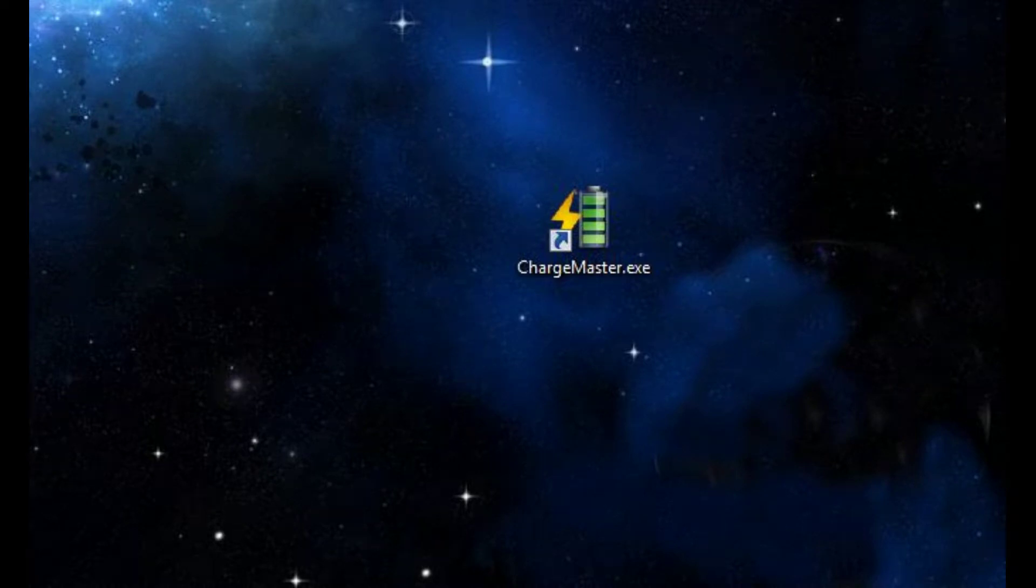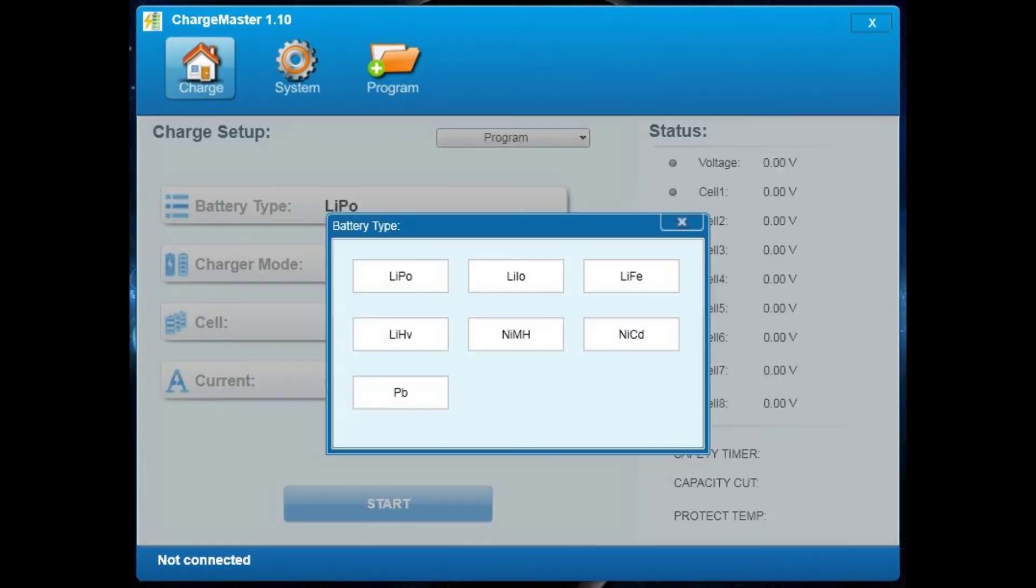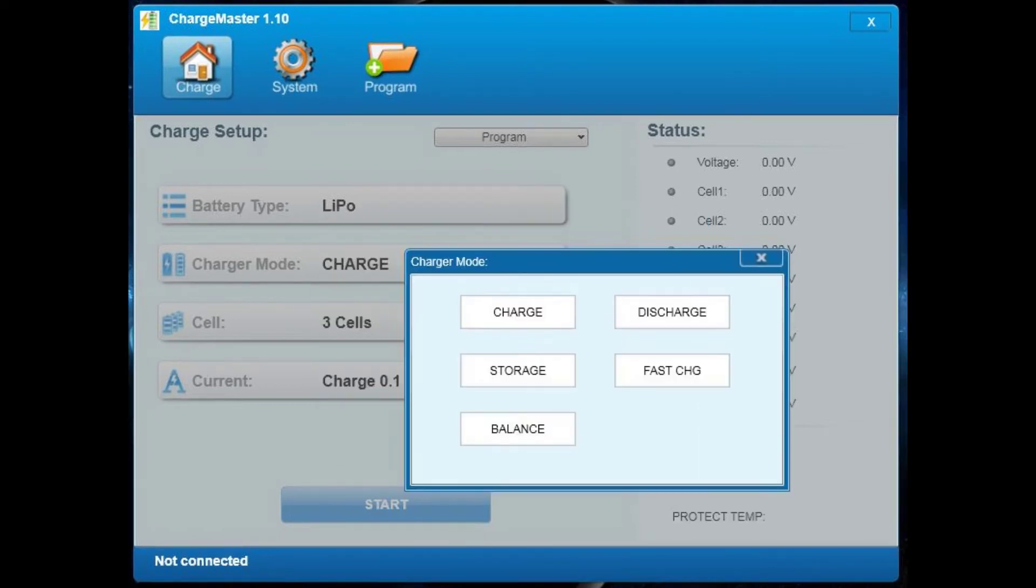When you double click on that you will open the program. Click on that and all the kinds of different batteries will appear. Even the LiPo high voltage is supported. On the next button is the charger mode: charge, discharge, storage, fast charge and balance. That's what's important for us, for the LiPos.